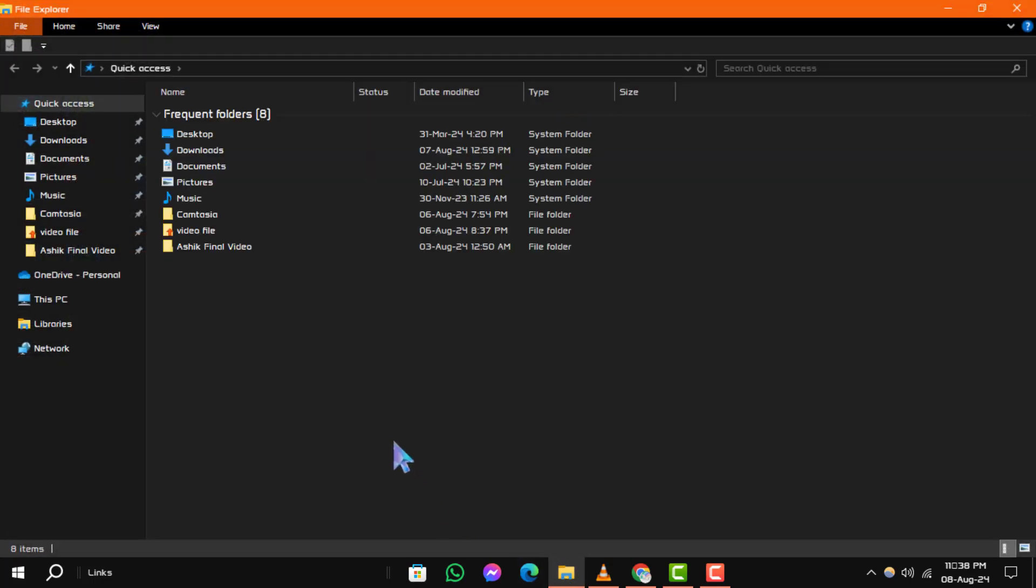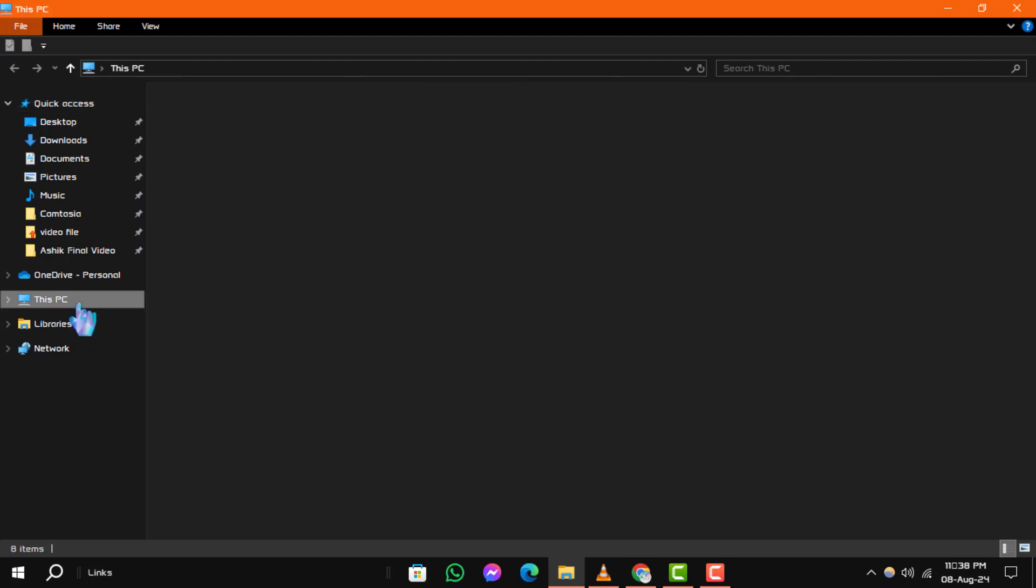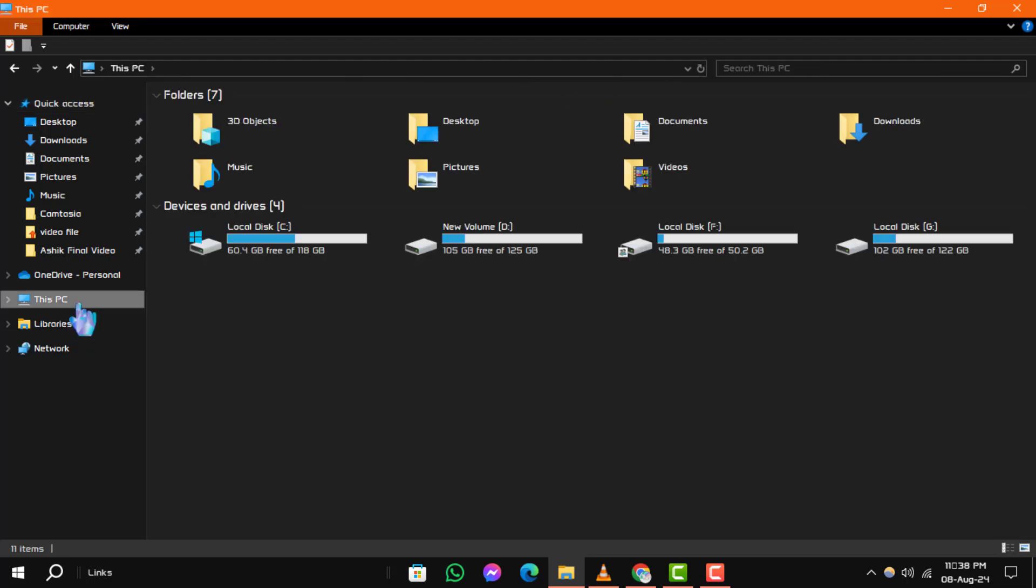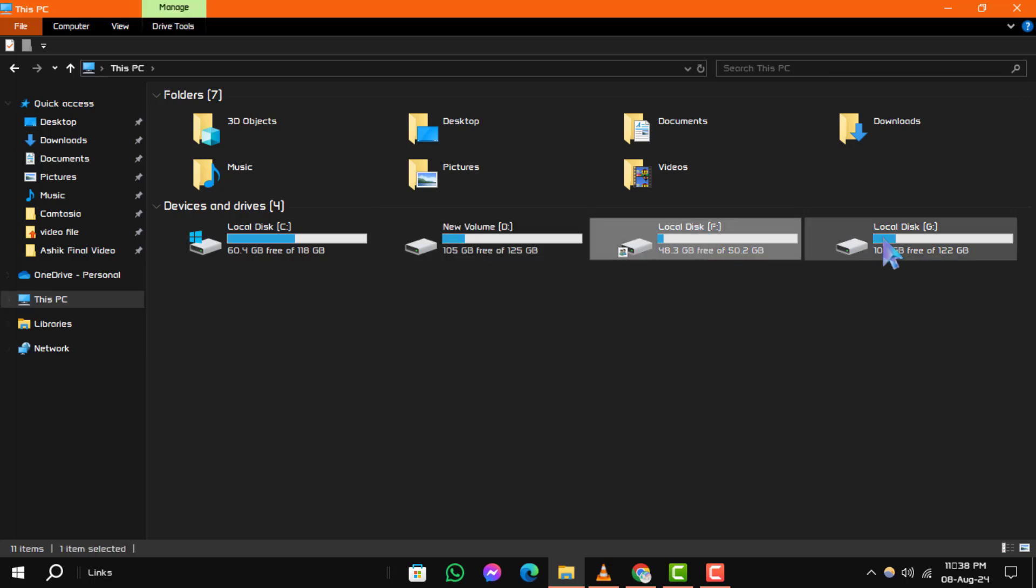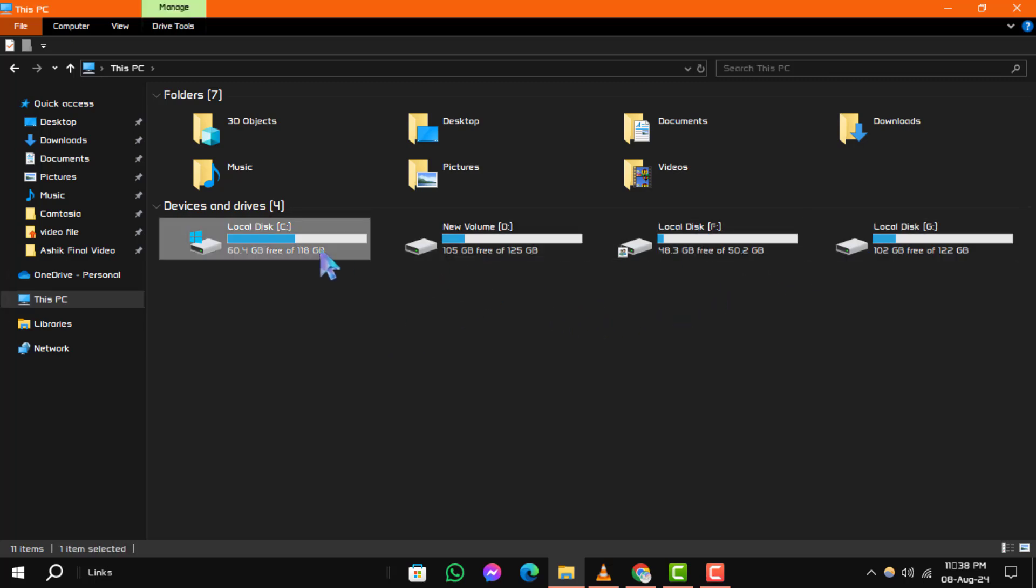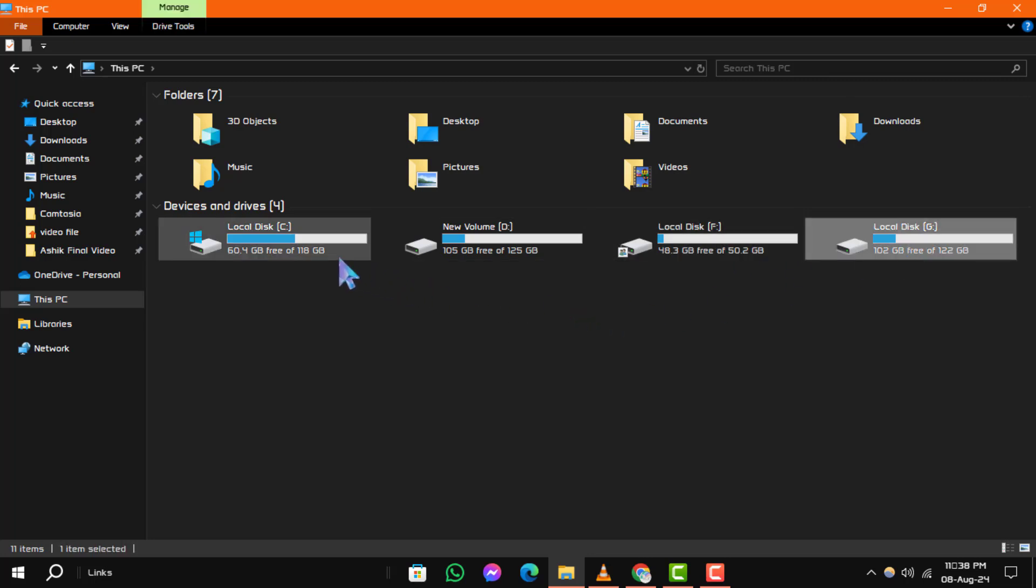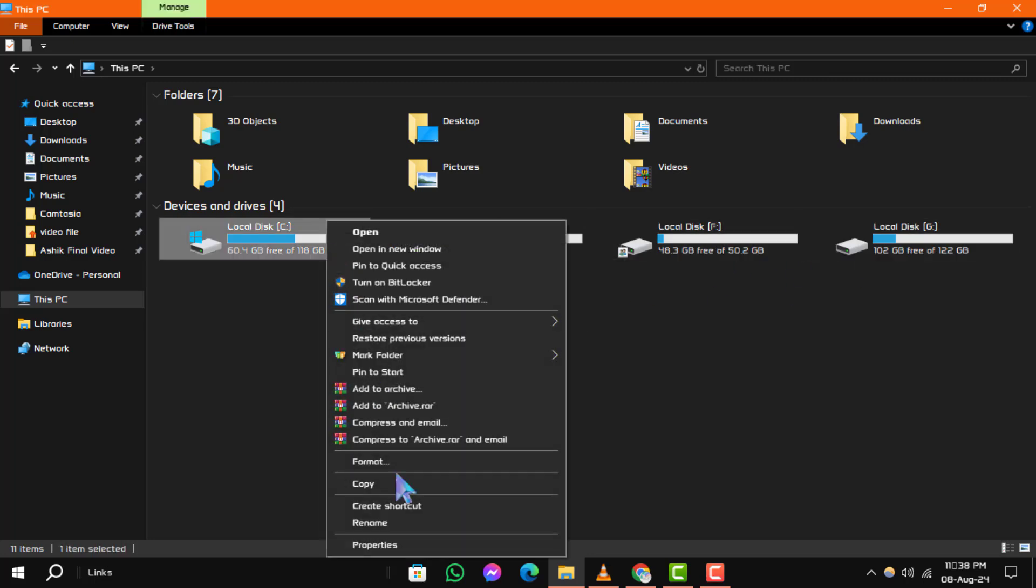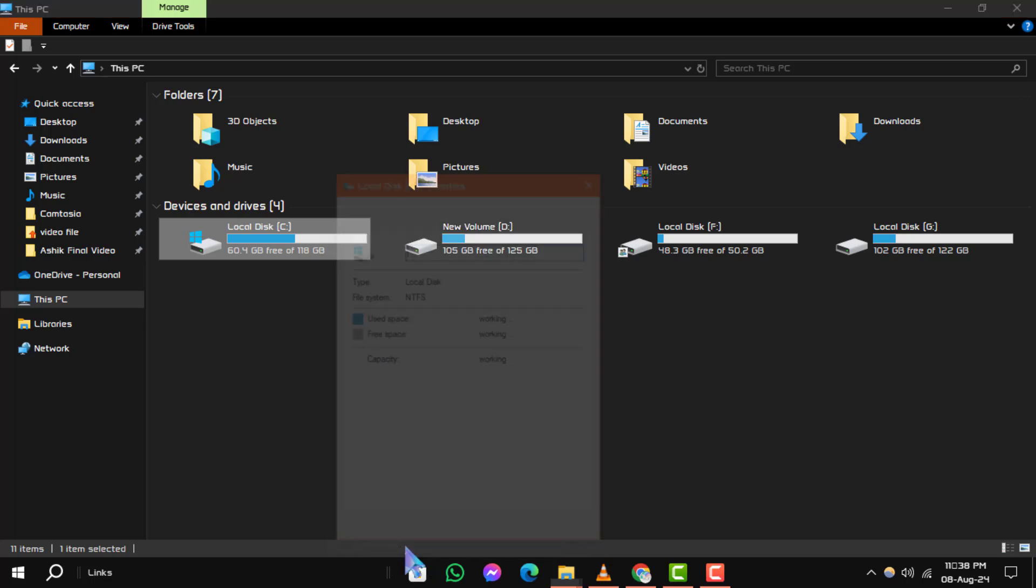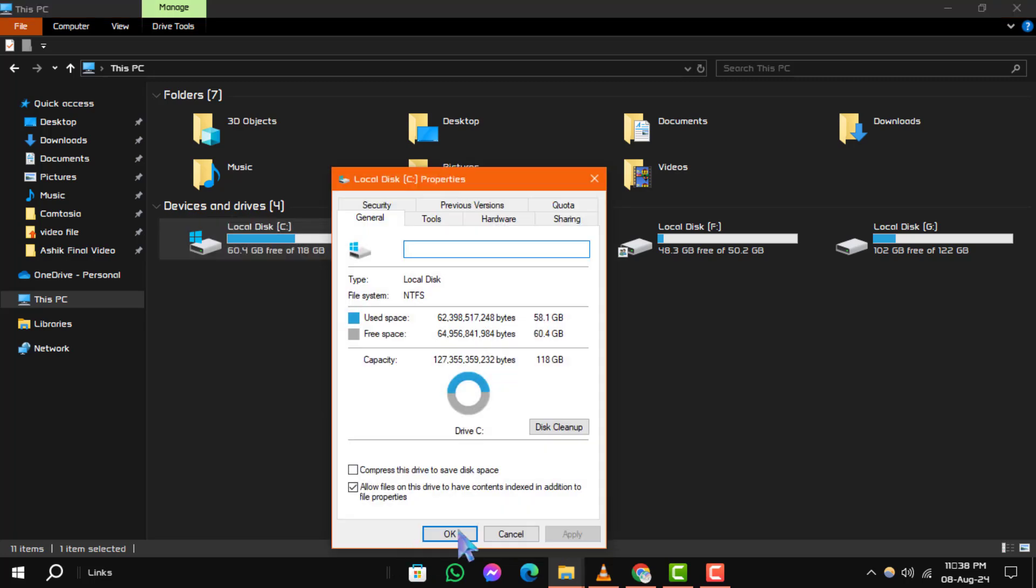In the left-hand pane, select This PC. Step 2: In This PC, locate the drive that is displaying the scanning and repairing drive message. Right-click on this drive and choose Properties from the context menu.